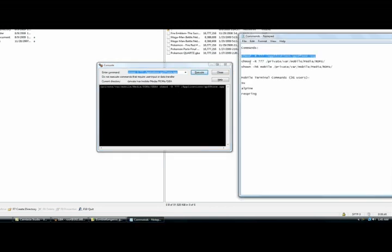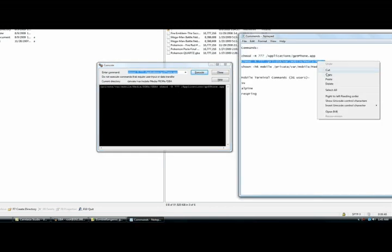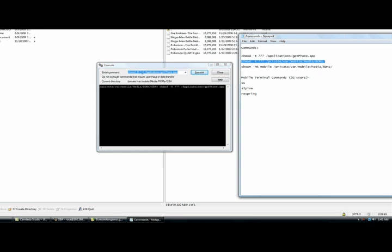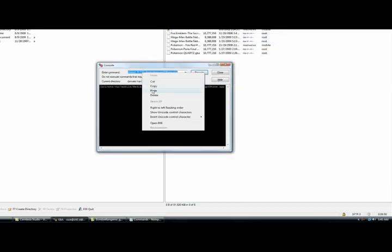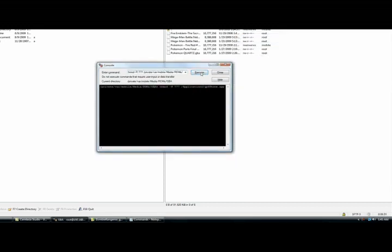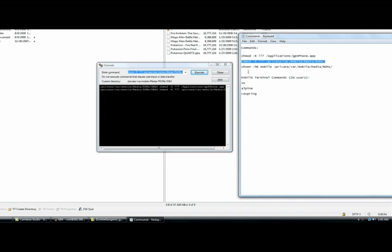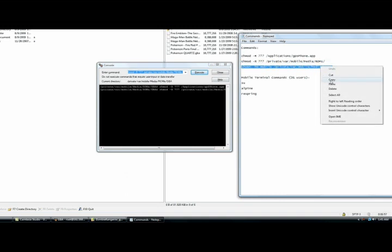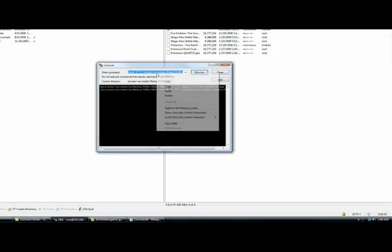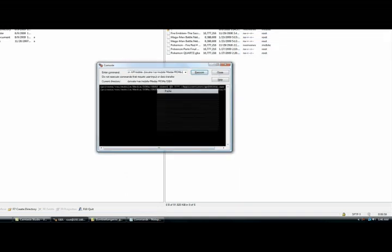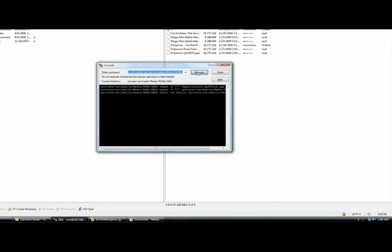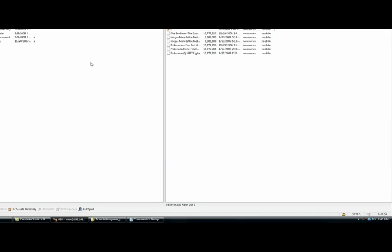Finally, the third line, copy, paste, and execute. Okay, so now these three files are executed, you can hit close.